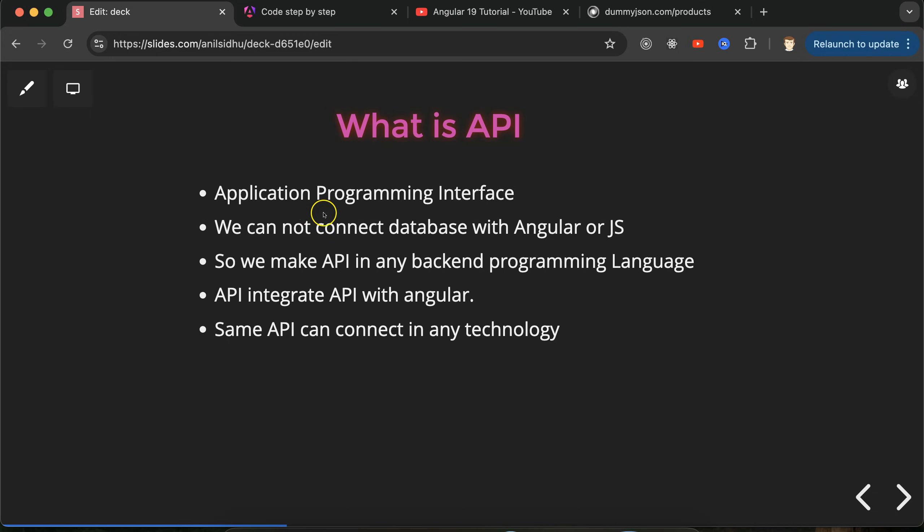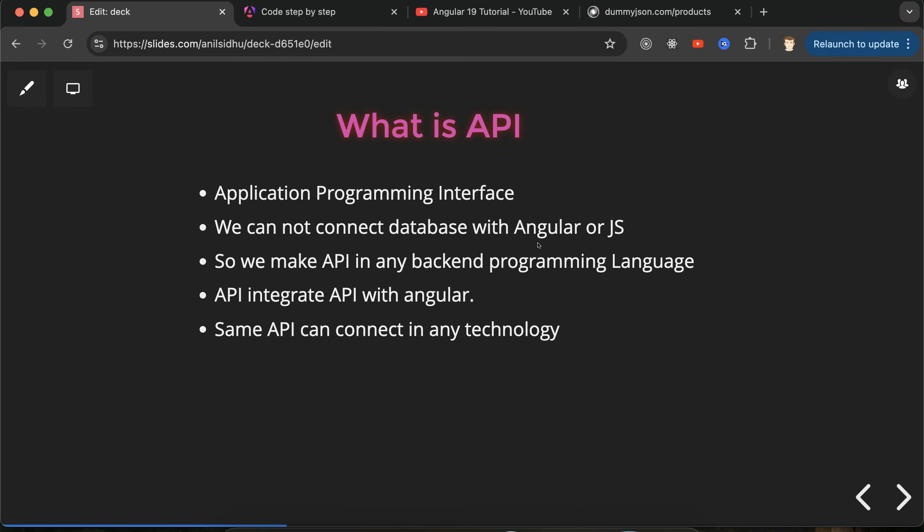Now let's move to the first question: what is API? Its full form is Application Programming Interface. We know that Angular or JavaScript cannot connect with the database because these are client-side technologies. Angular is a client-side technology and JavaScript is a client-side scripting language. So how we can connect data with Angular or with JS? For that, first we have to make APIs in any backend programming language - maybe you can create them in Java, Node, Python, or PHP.